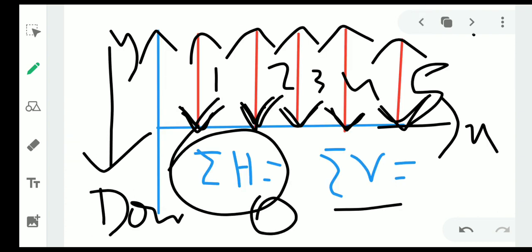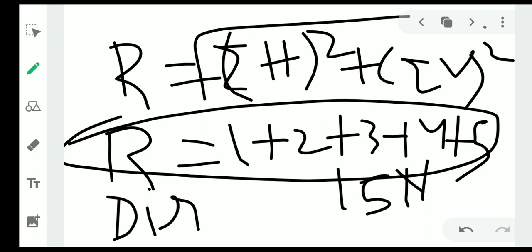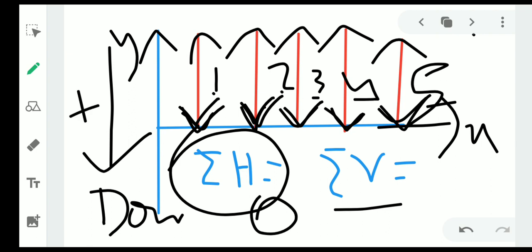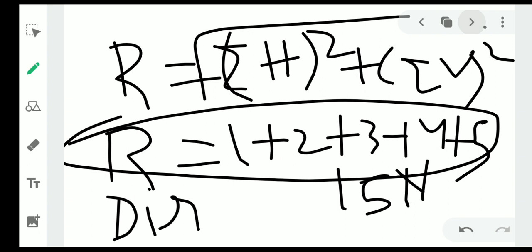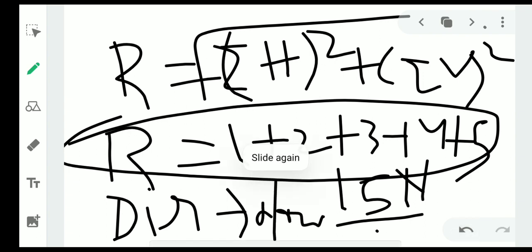The direction will be: if all forces are acting in the downward direction and we considered downward as positive, the resultant is also positive. Therefore, the direction of the resultant will also be in the downward direction. In case of like parallel forces, the direction of the resultant will be similar to the direction of all the individual forces.